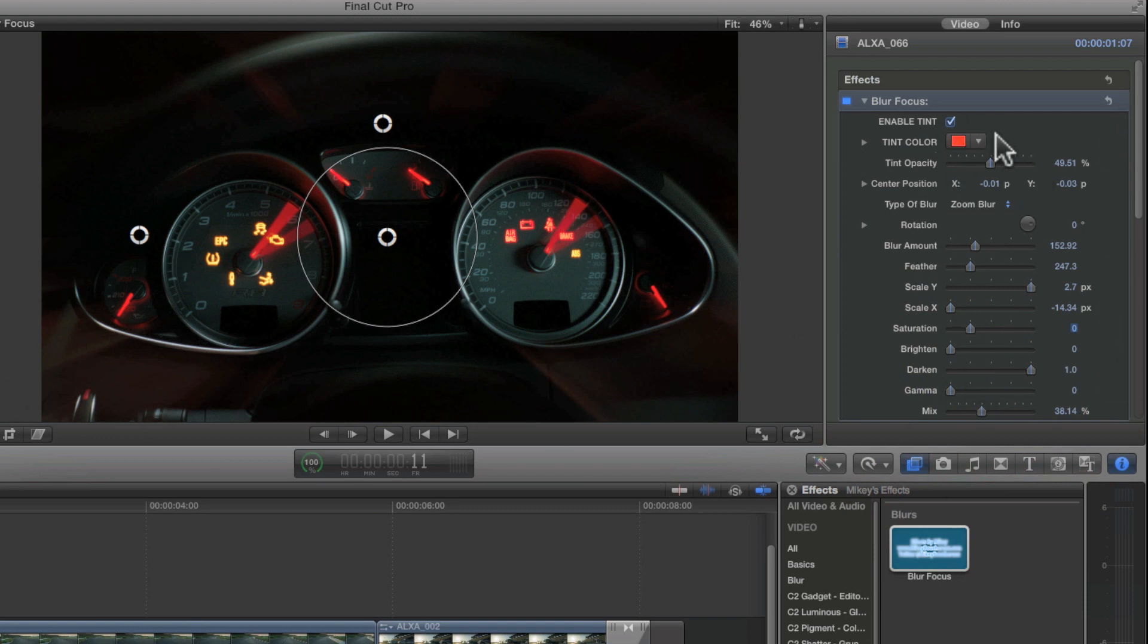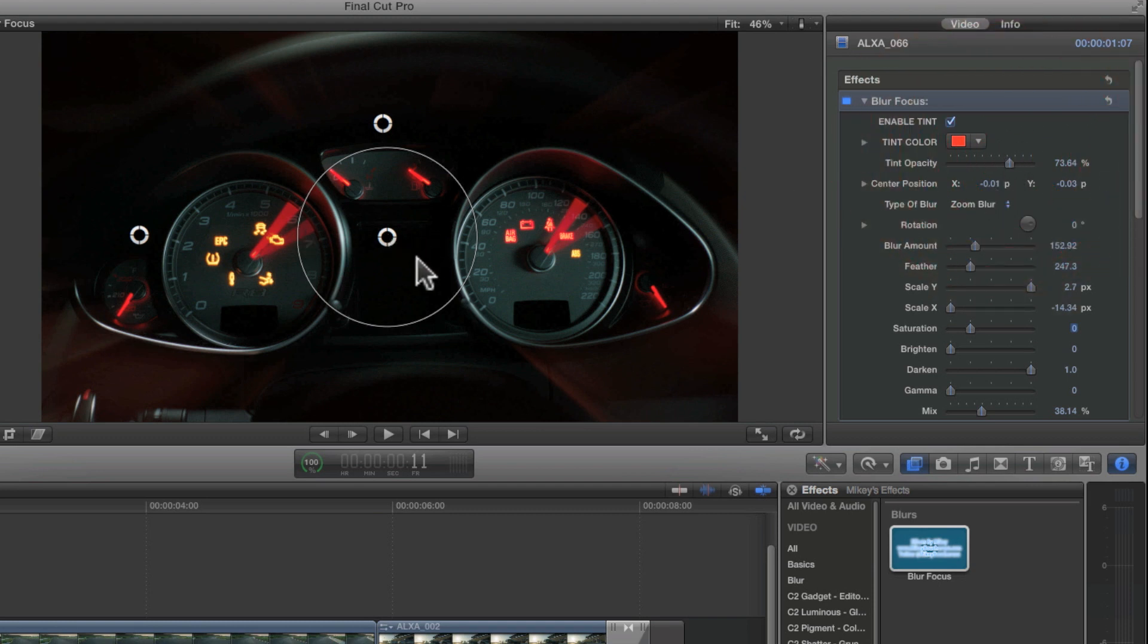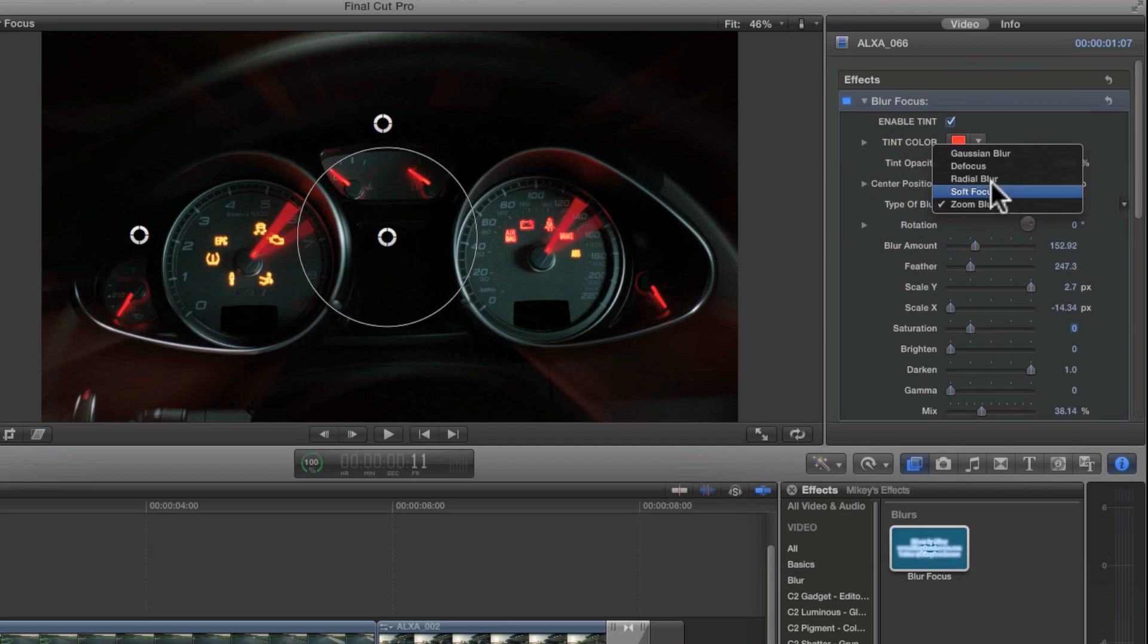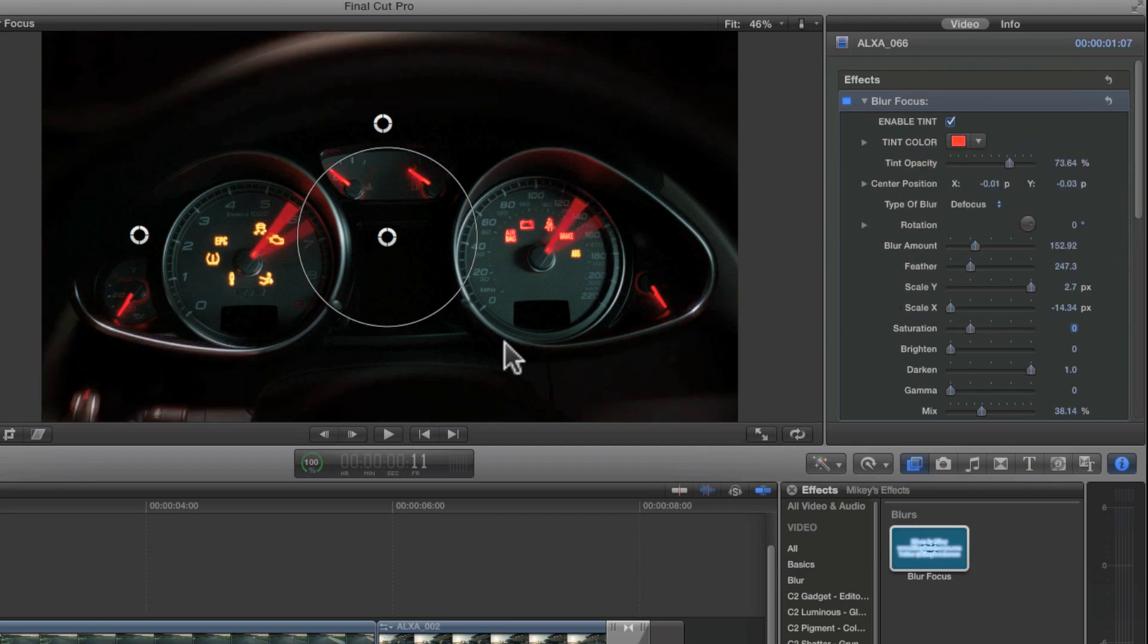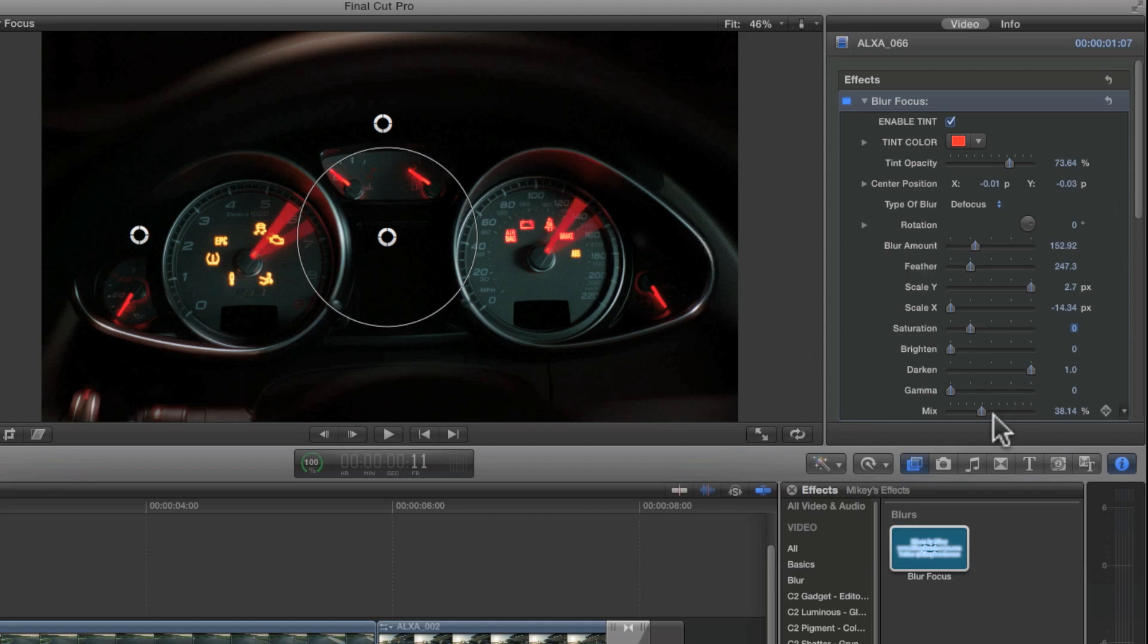So, these are the controls here where basically tint, add a color to it. Tint color, pick your color. Tint opacity, how much that color is there. Center control or center position, you have an on-screen control for that. Blur type, five different types of blurs. Rotation, adjust the angle of the mask. Blur amount, add a lot or a little. Feather, on-screen control also. Scale X and Y, on-screen controls left and right here. Saturation of the outside. Darken, brighten of the outside. Gamma and mix combination of all of it together.